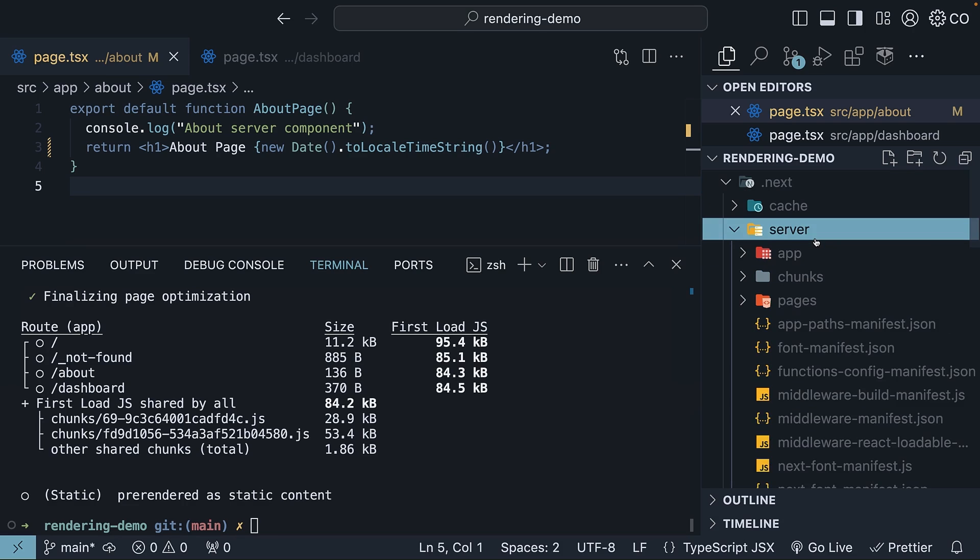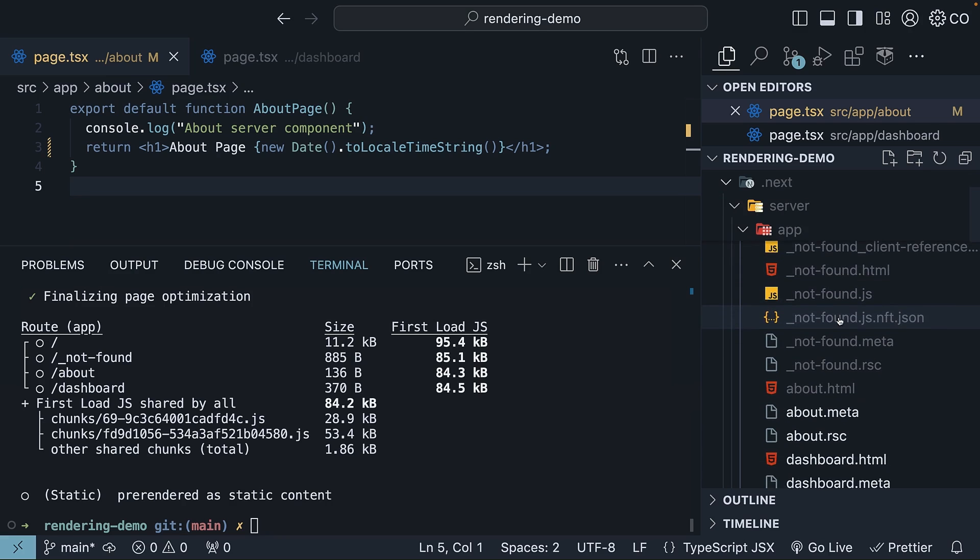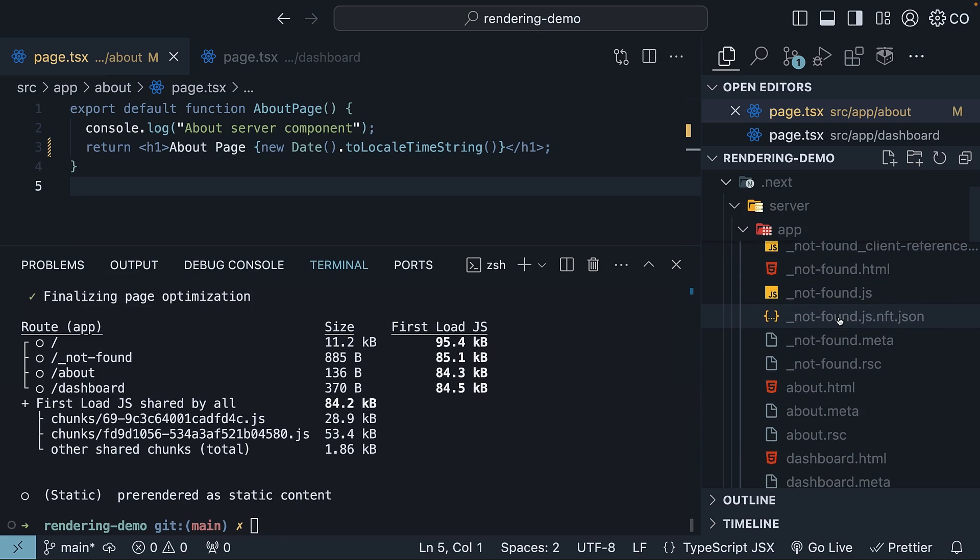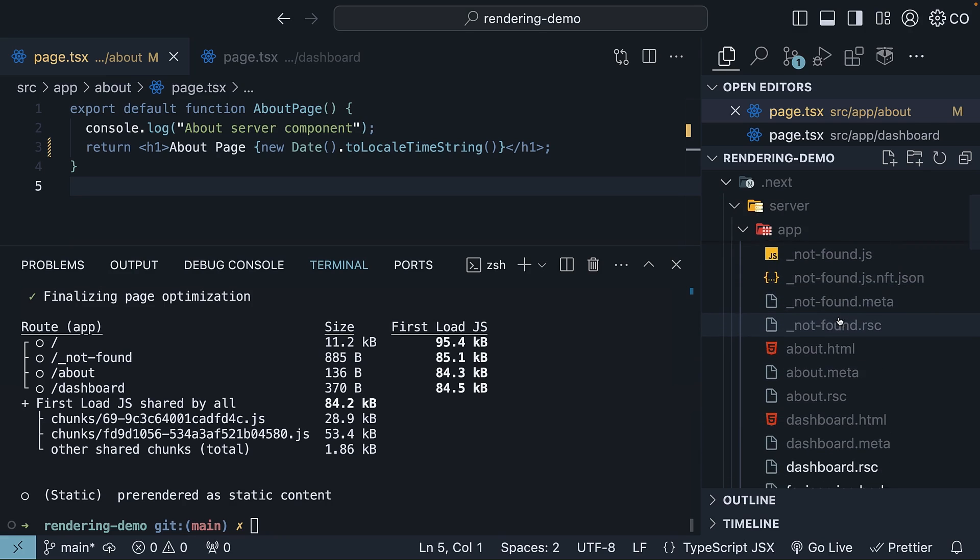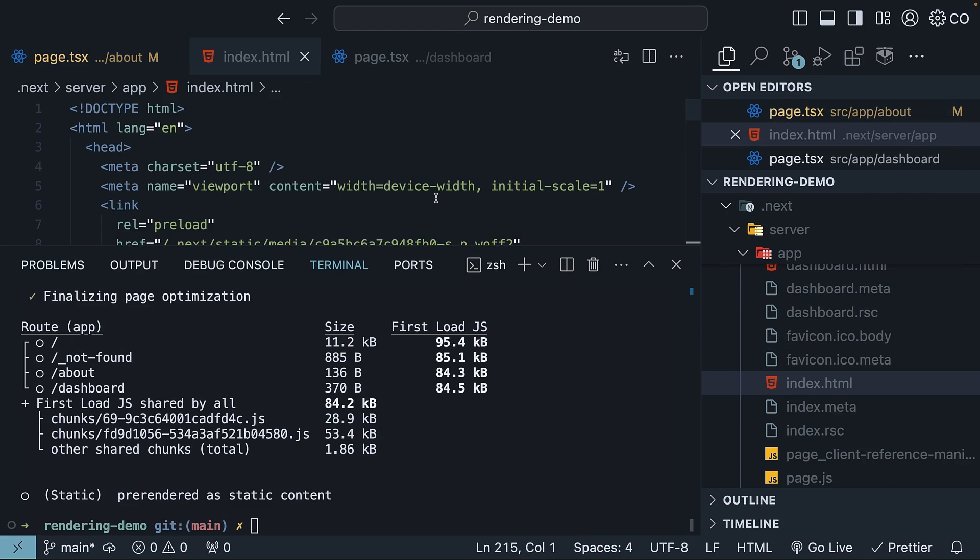Within the server folder, we have an app folder corresponding to the app router. Here, let's focus on the important file types. First, the HTML files. Our build info shows that the root page is a static HTML page. The same can be found in the app folder as index.html.